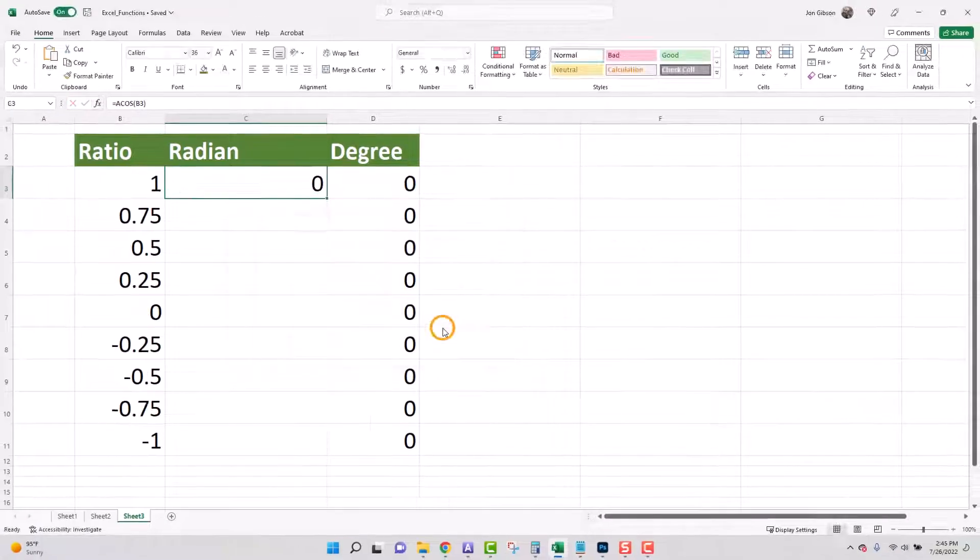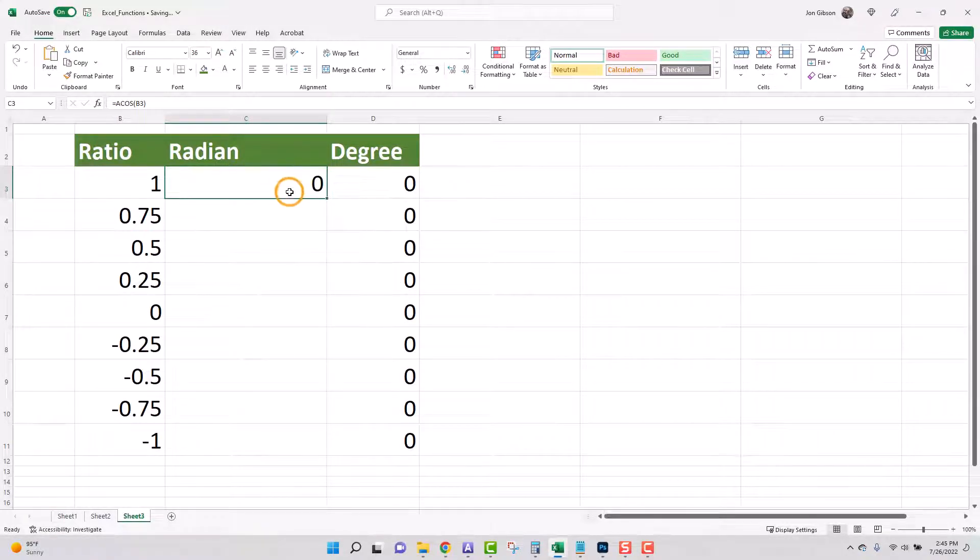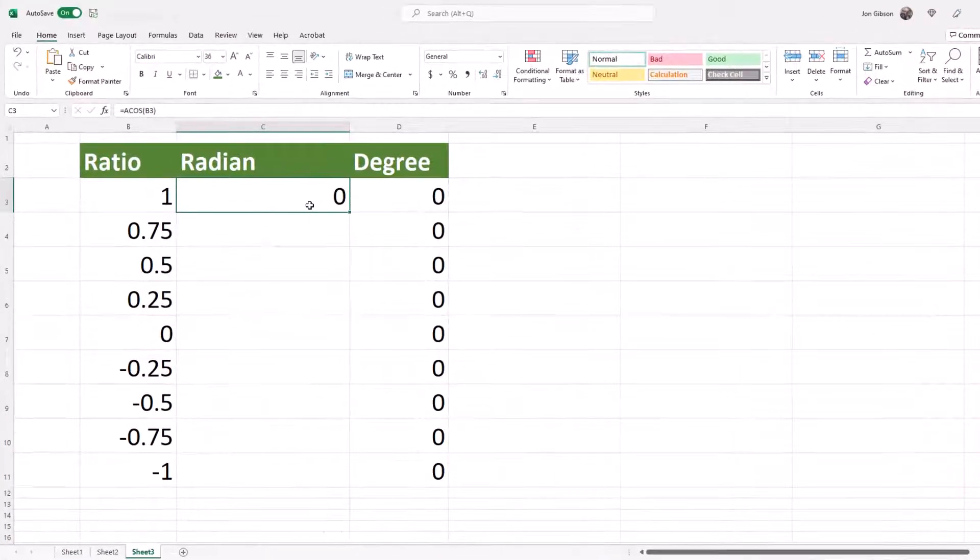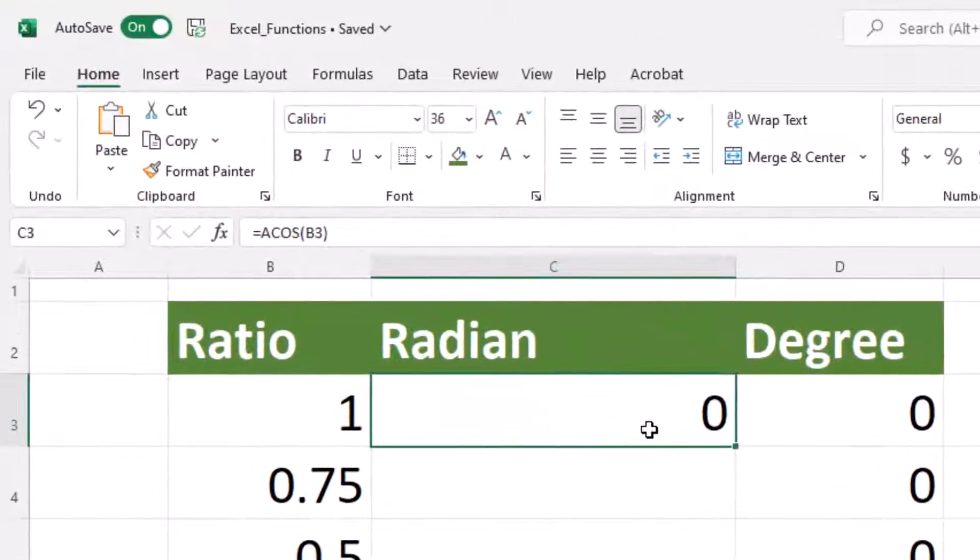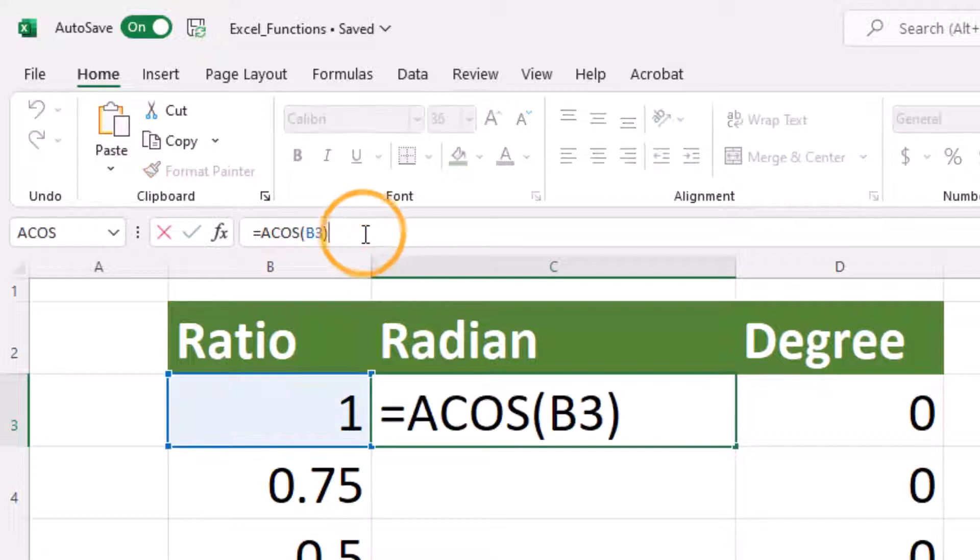The radian cell in C3 now has a value of zero. Let us click on this cell to review the formula we just entered. Once we have clicked on the cell you will see the formula is shown in the formula bar. Click on the formula in the formula bar. When you select you will see that the argument in B3 is highlighted and so is its corresponding cell.